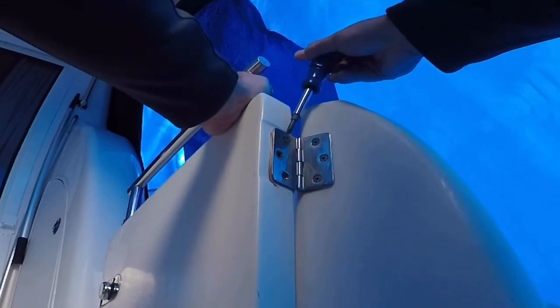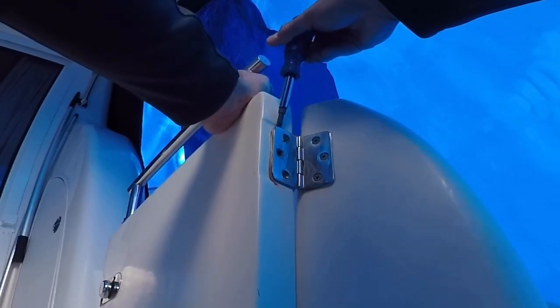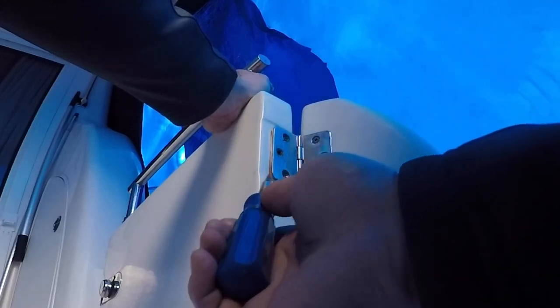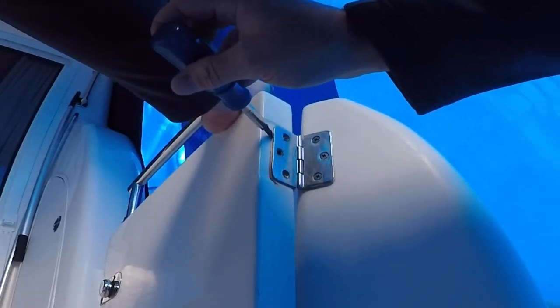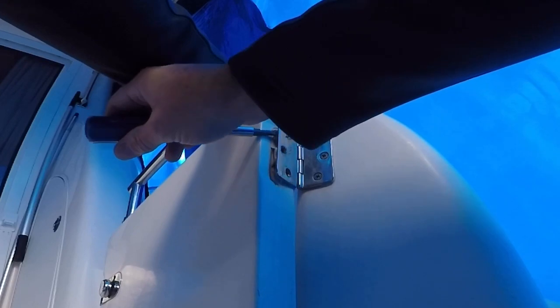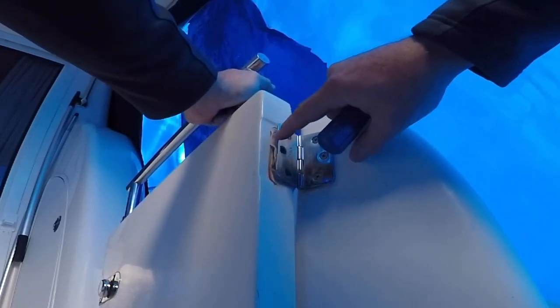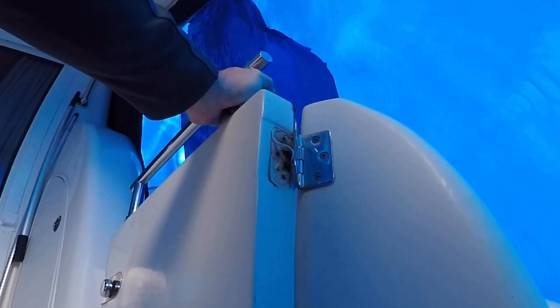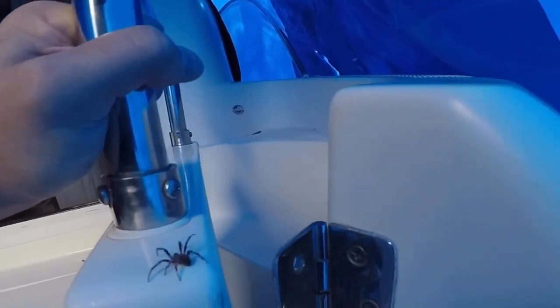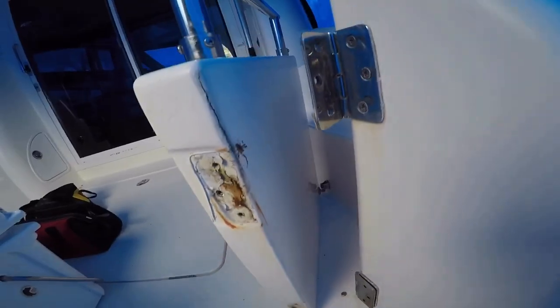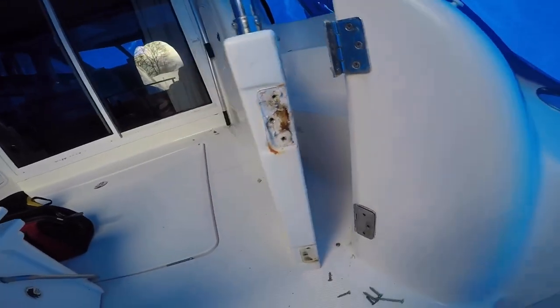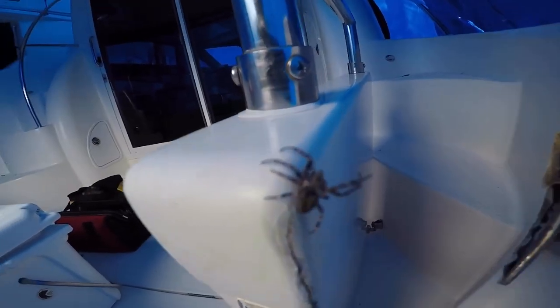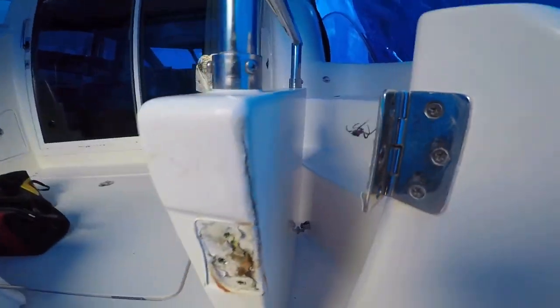One of the hinges had some sealant securing it to the door. Apparently the previous owner had repaired a loose screw and put some sealant behind the hinge, making it a little more difficult to remove. It looks like we had a castaway for the winter. Once our friend was out of the way it was on to check out the damage.